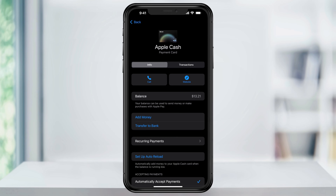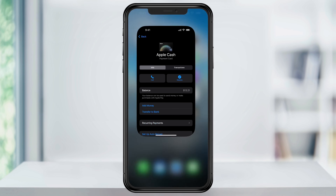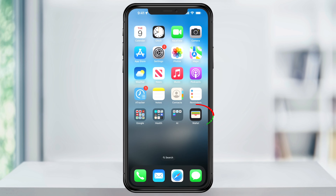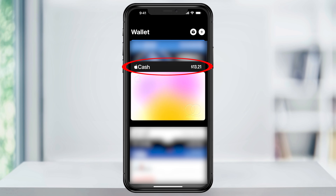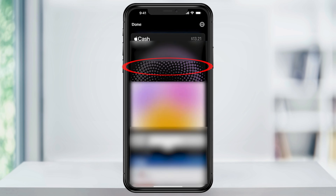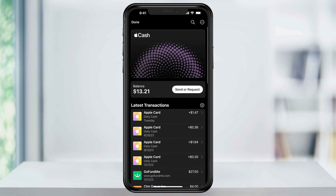Now that we have some money inside of our Apple Cash account, let's go ahead and send it to somebody. The first way that we're going to look at is through the Wallet app. Close Settings, and then find and open the Wallet app. Inside of here, find and then choose your Apple Cash card. Here next to your Apple Cash balance, tap Send or Receive.